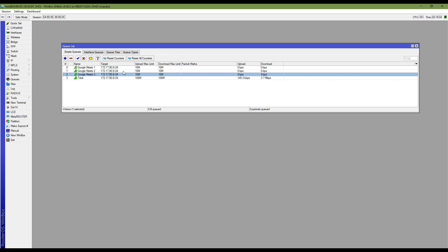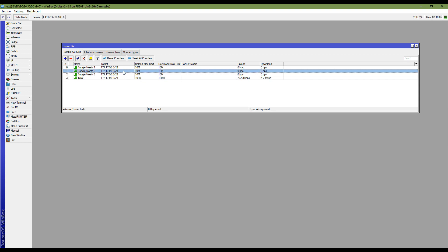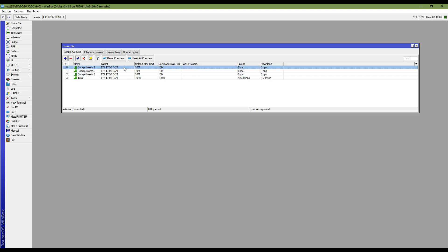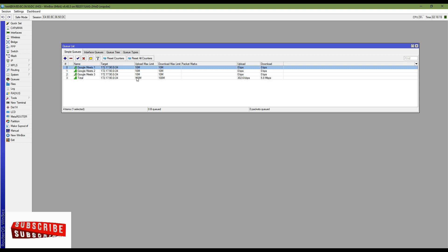In this way you can prioritize Google Meet traffic in your network. Thank you everybody.